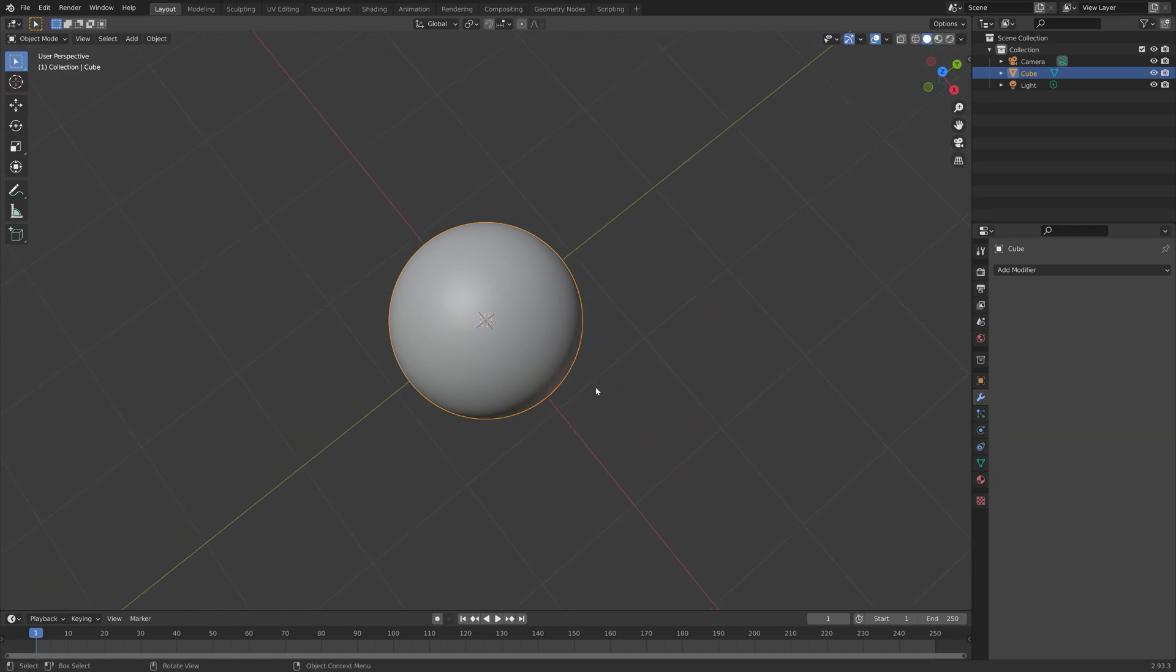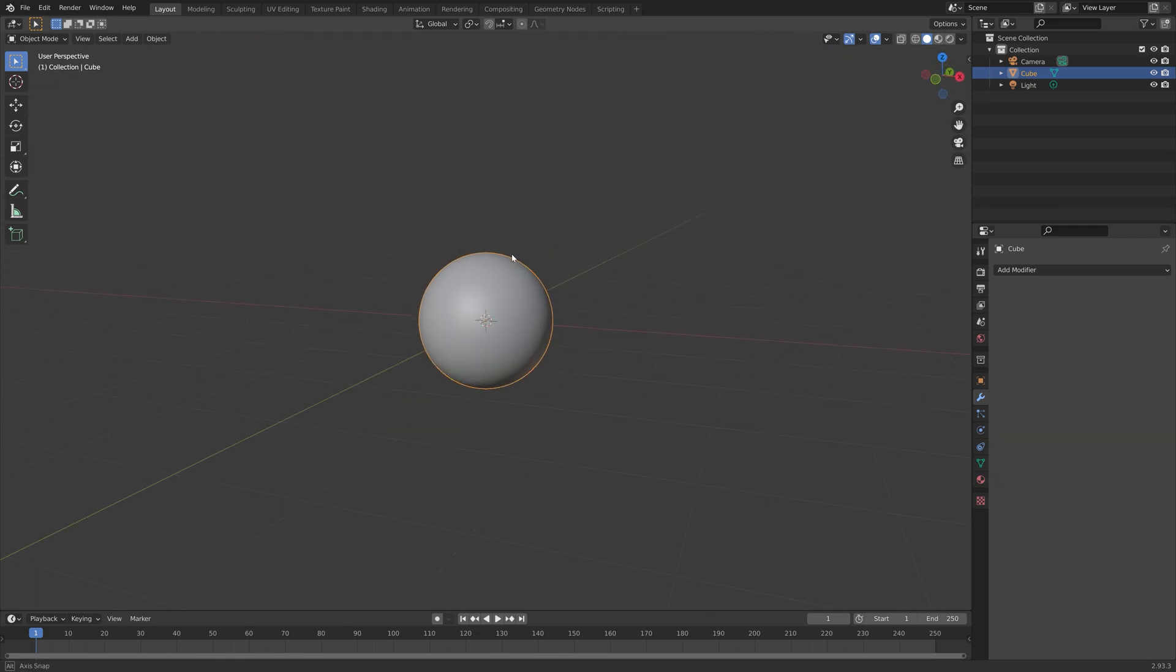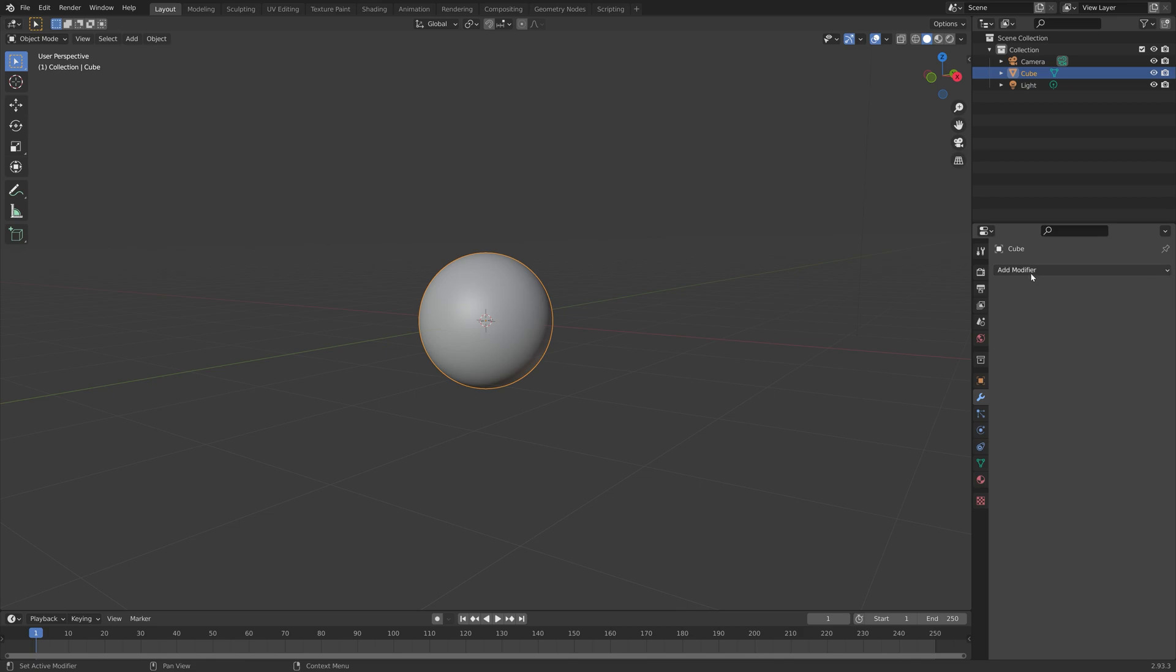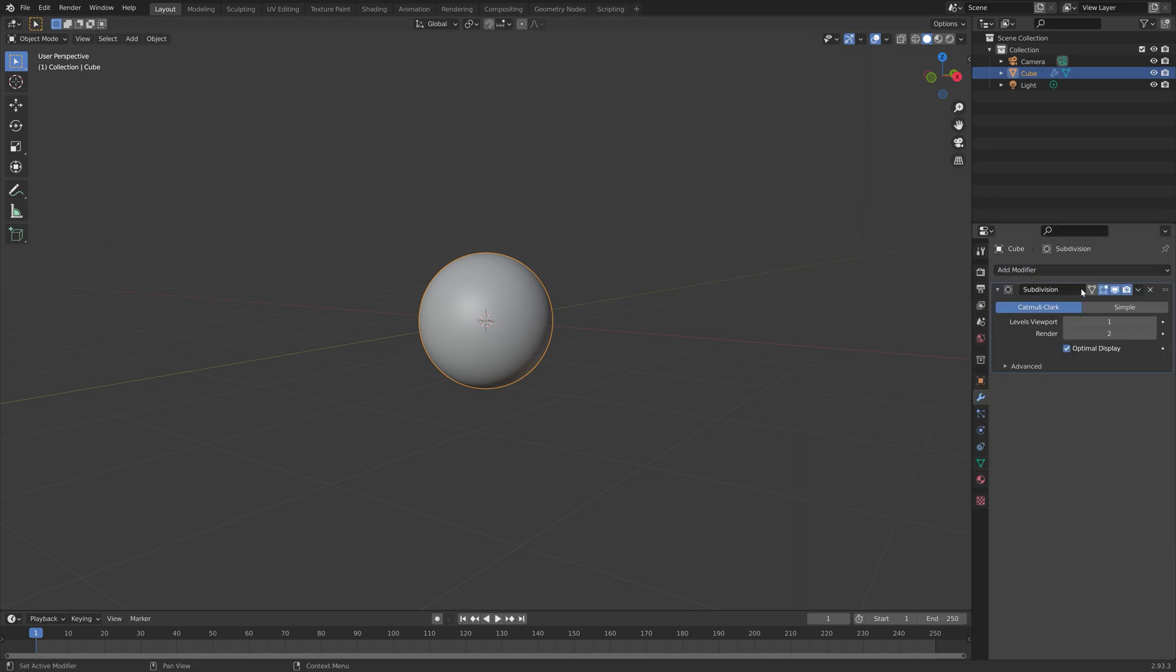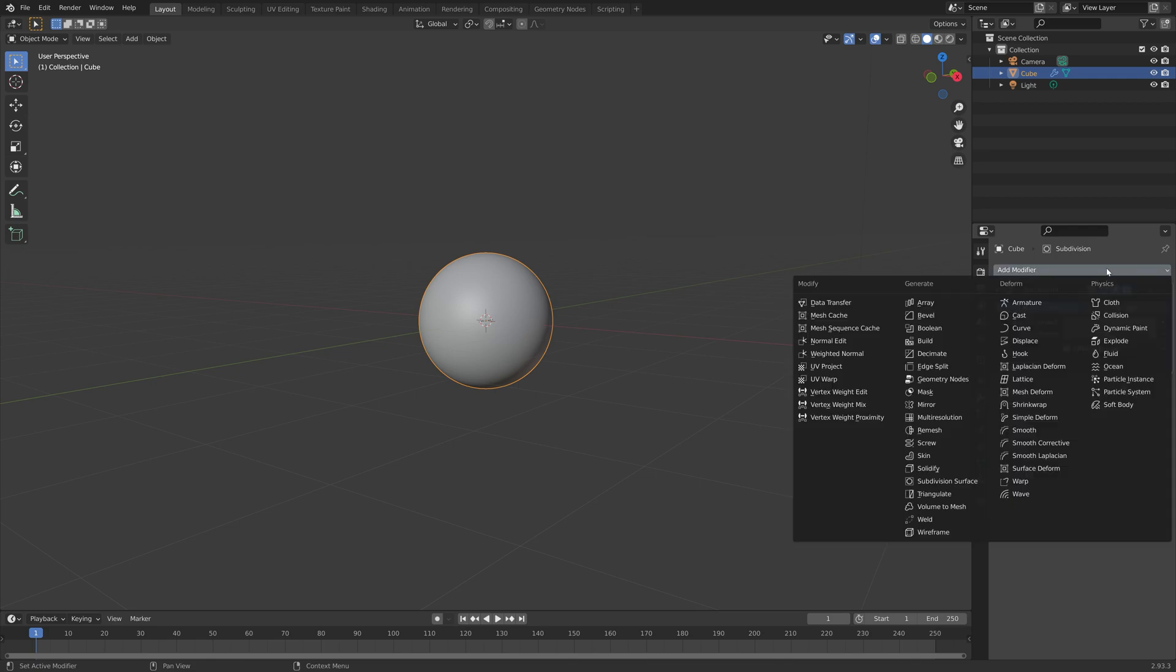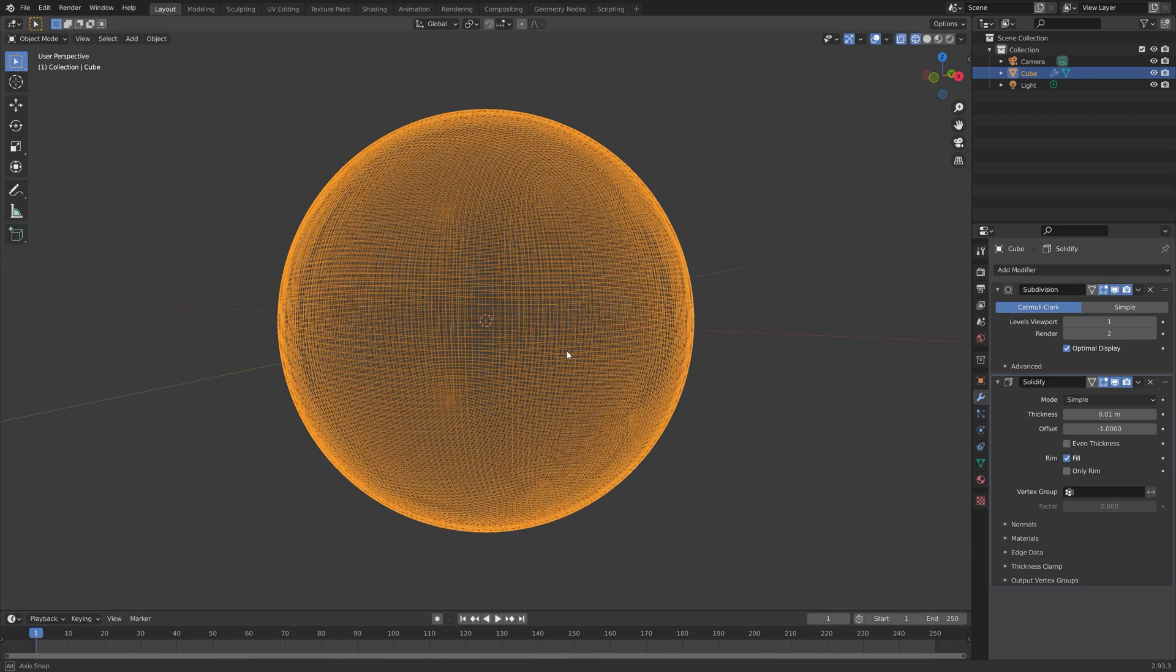As you can see on top, there are no lines. We can however make the sphere smoother. So let's add a subdivision surface modifier. And then we can add a solidifier modifier as well to make it a solid glass ball.